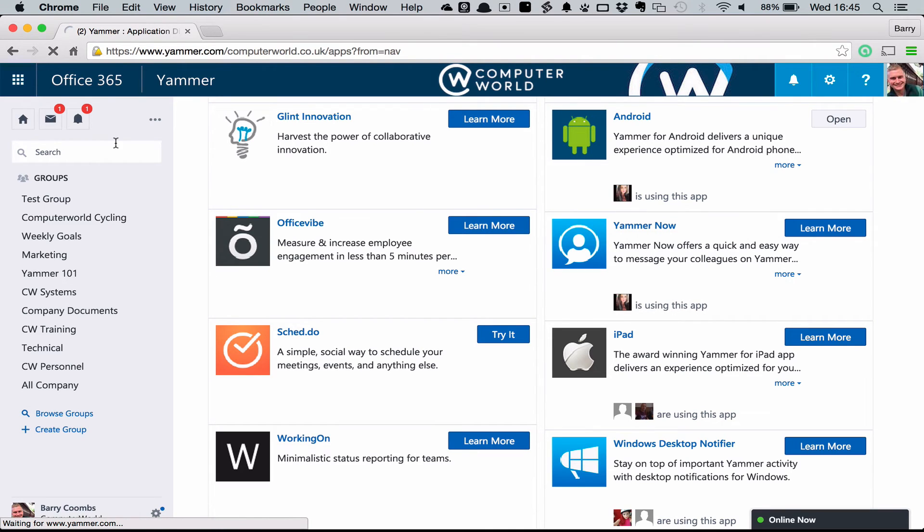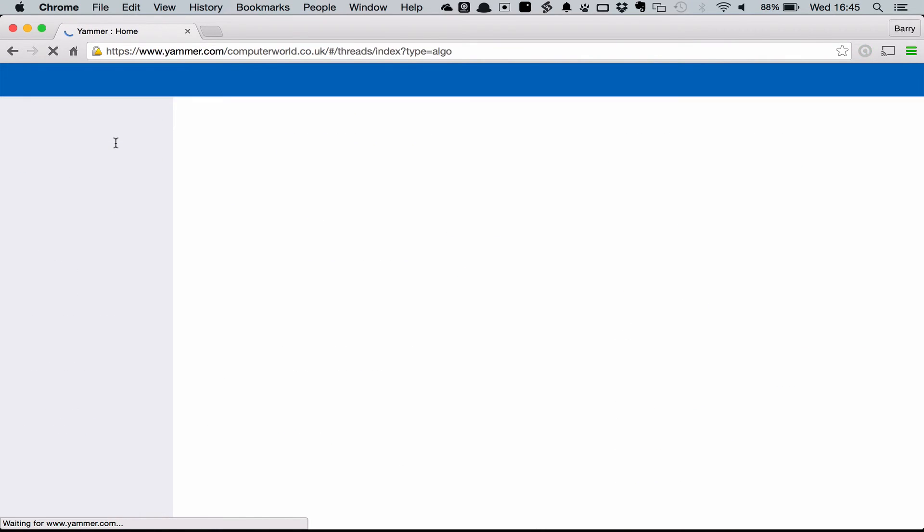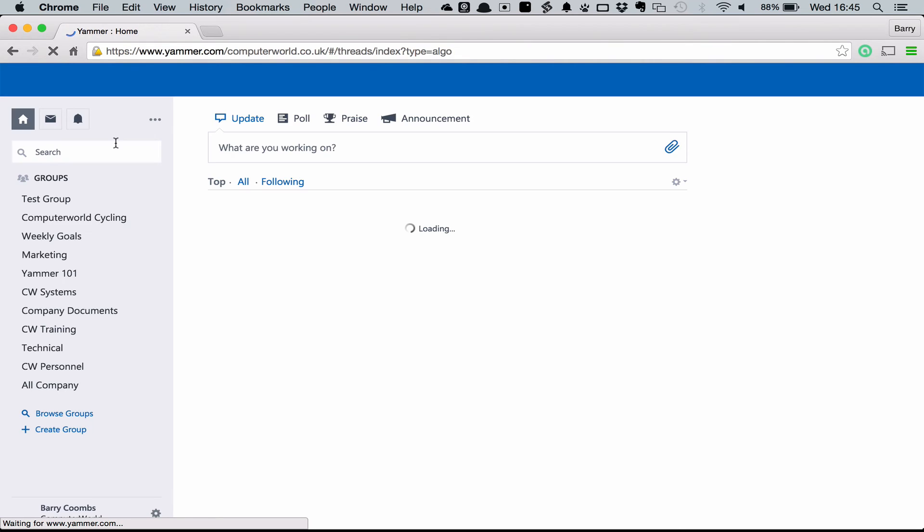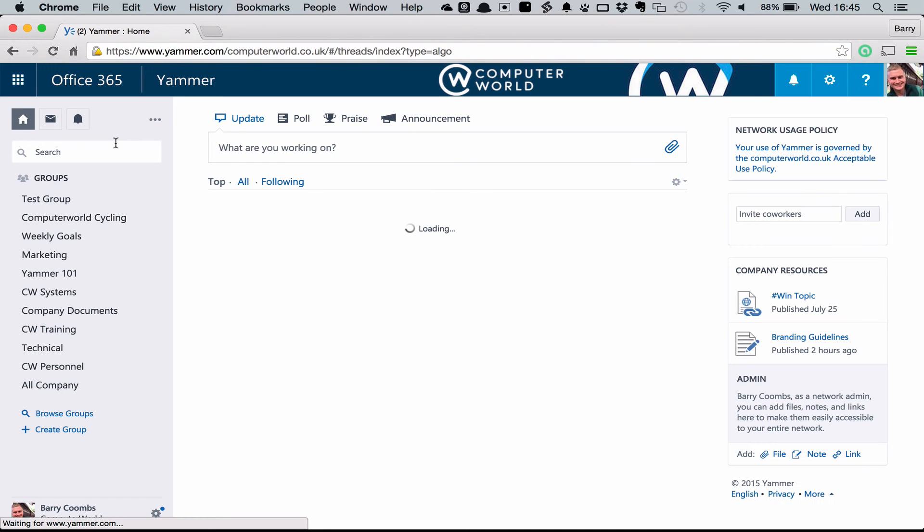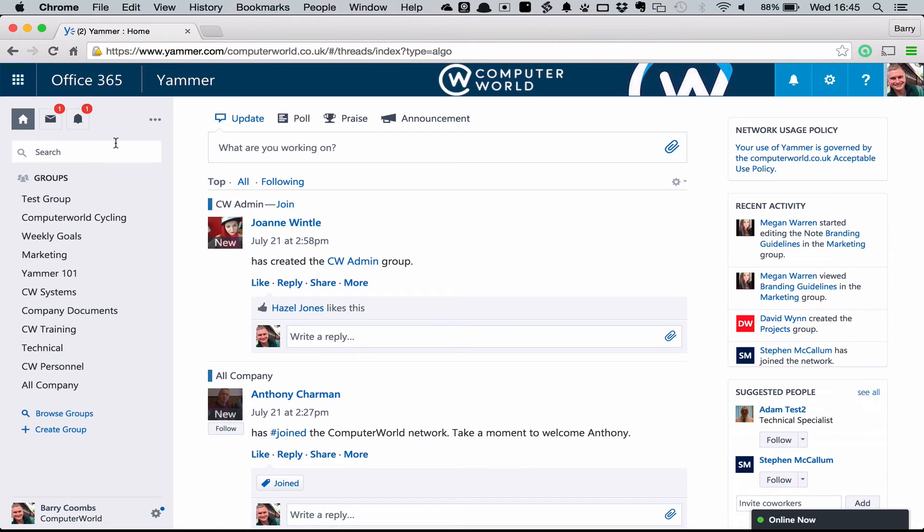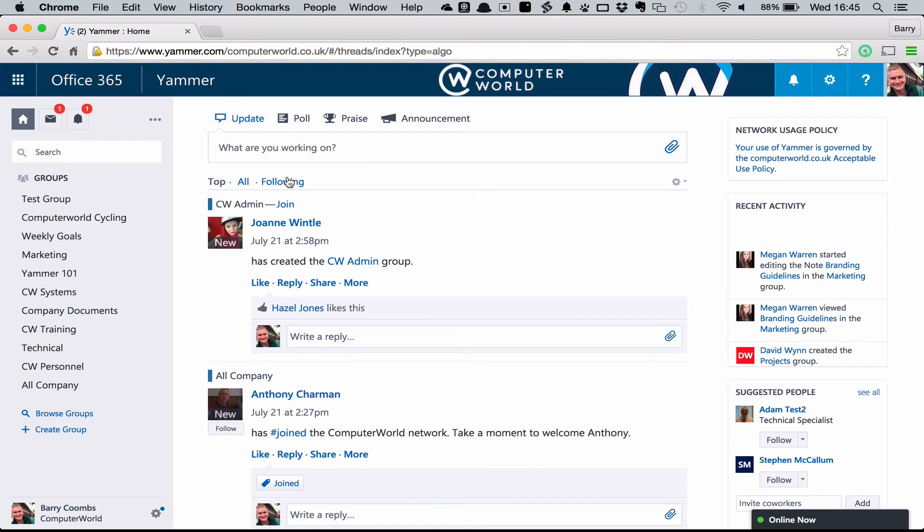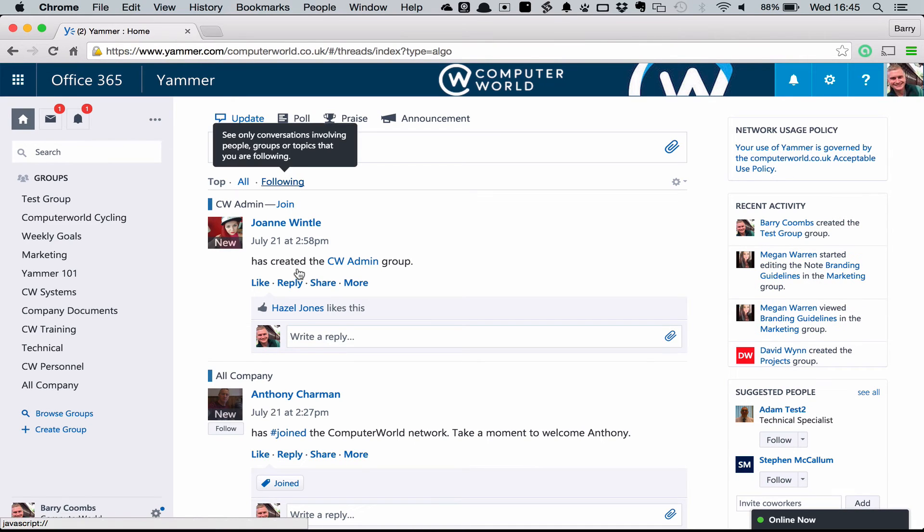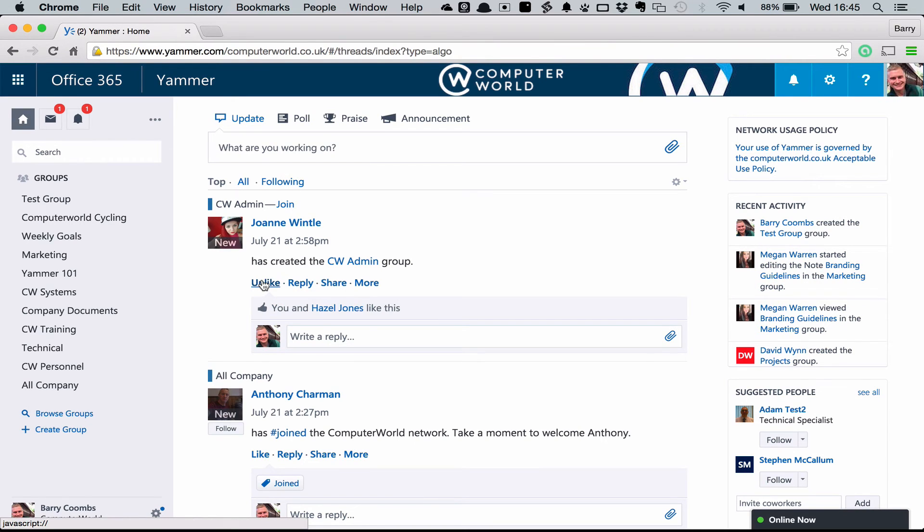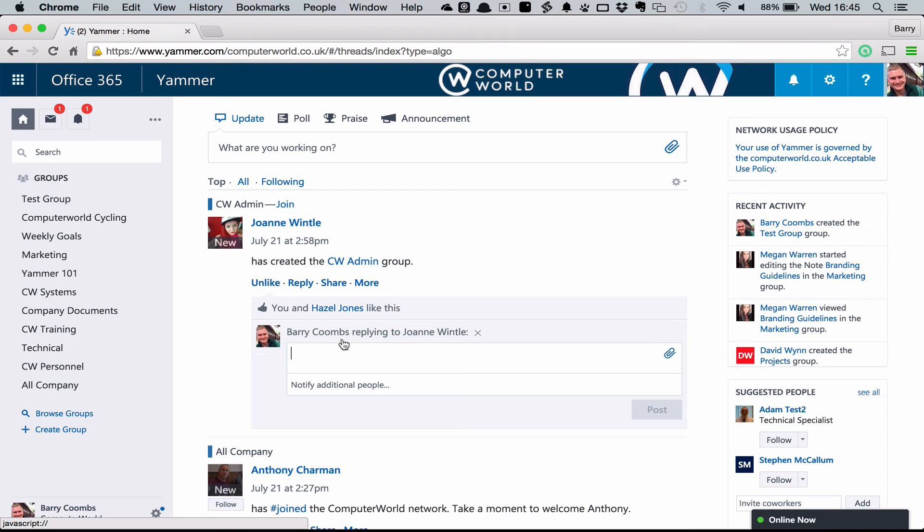When using Yammer and reading posts that are being put out there by your colleagues, it's important to make sure they don't feel like they're talking to themselves. So if you're seeing something get posted, either make sure that you're liking a post or you're replying with something relevant. This really helps the conversation get going.